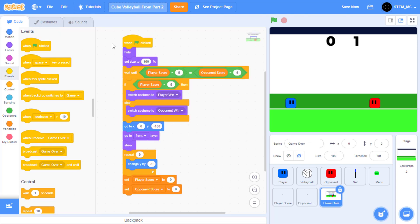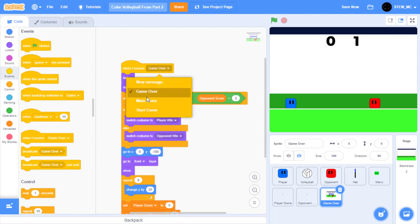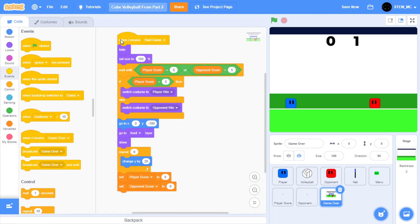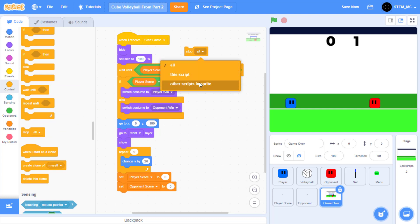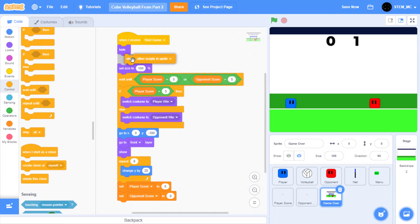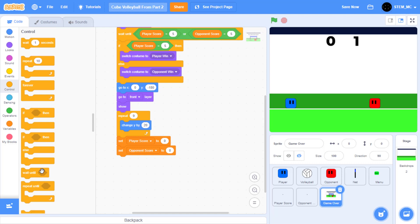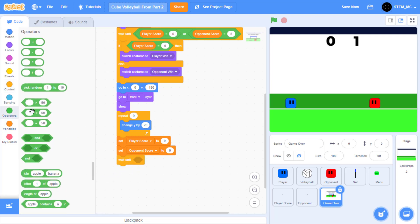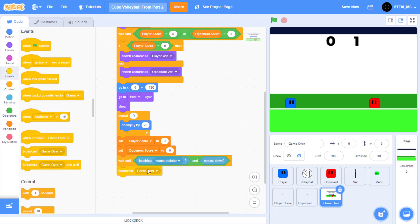Finally we have game over. Let's start by dragging this block out, removing the when green flag clicked, and setting when I receive to start game. We also want to stop other scripts in this sprite at the beginning of the code to stop other scripts from running. At the end of this code, let's wait until we're touching the mouse pointer and the mouse is down, and then we can go on to the main menu. In control, drag out wait until, then an and block, then in sensing drag out touching mouse pointer and mouse down. Then in events, drag out broadcast and set this to main menu.